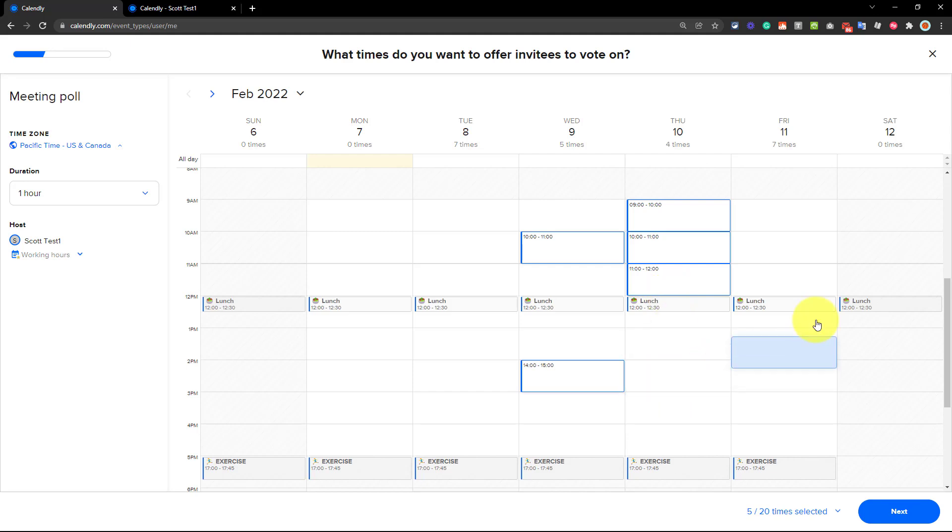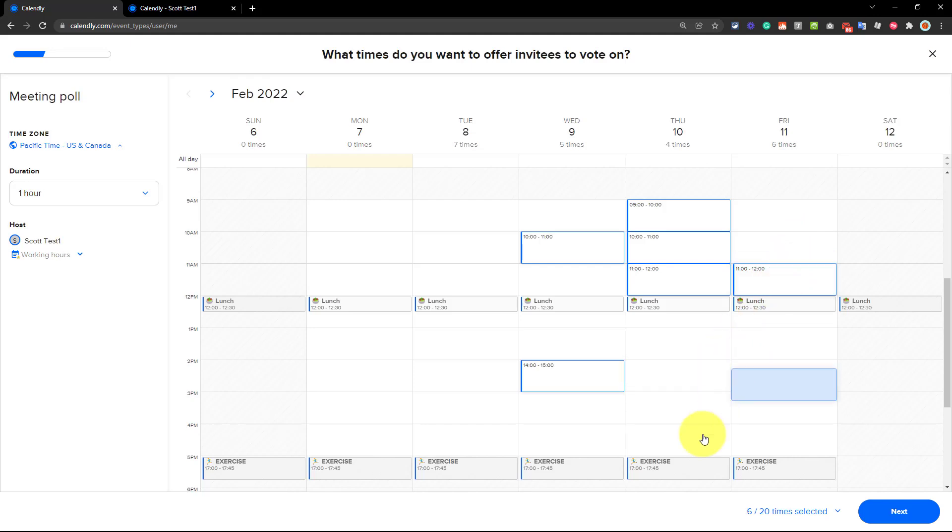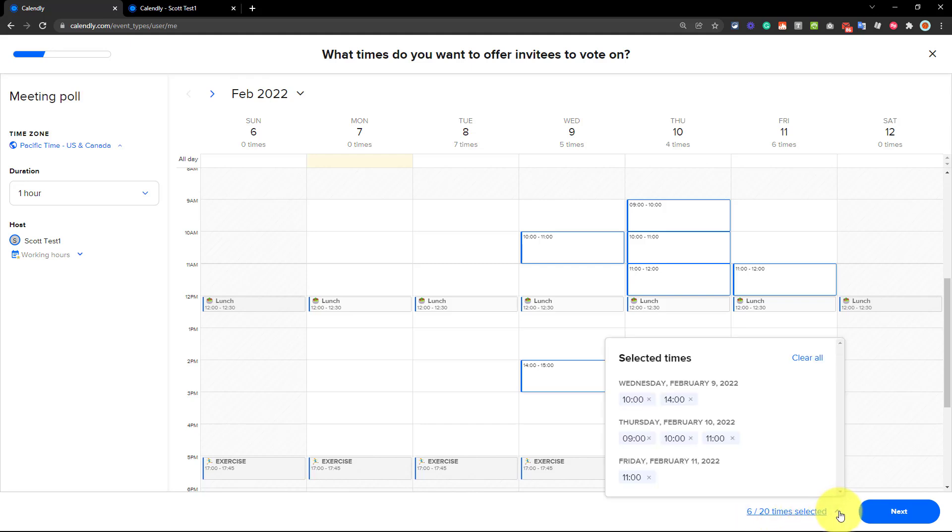And let's maybe give them one more option, let's say a Friday, maybe just before lunchtime. You'll notice here in the bottom right-hand corner, you have a maximum of 20 different times selected. So I think you'll probably never need that many. That might be almost too many for people to vote on, but at least it gives you that option.